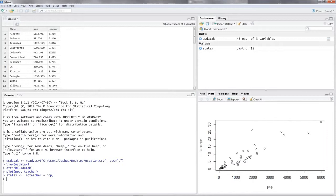Now let's draw a least squares line on our plot. Since the least squares line is nothing other than our model, we simply put in abline() for a straight line, open the parentheses. And since our model is nothing other than this regression line or least squares line, we can simply put in the name of our model — that would be 'states' — and hit enter. R is pretty clever when it comes to graphing.